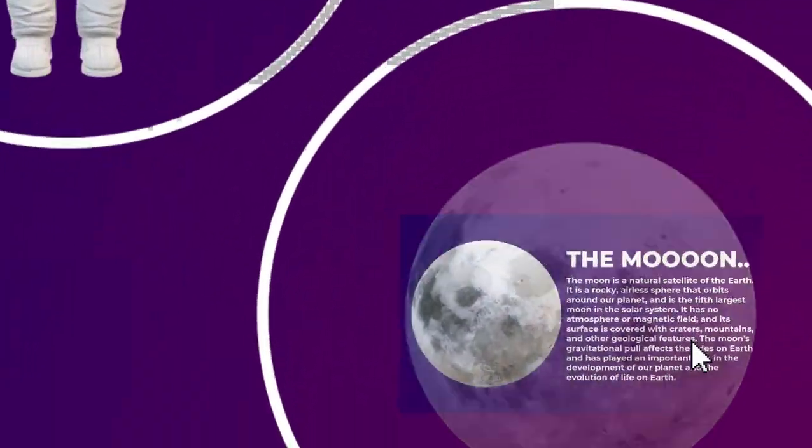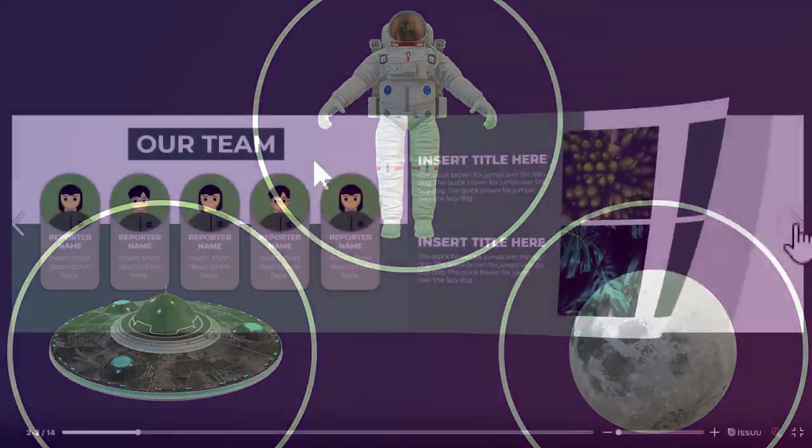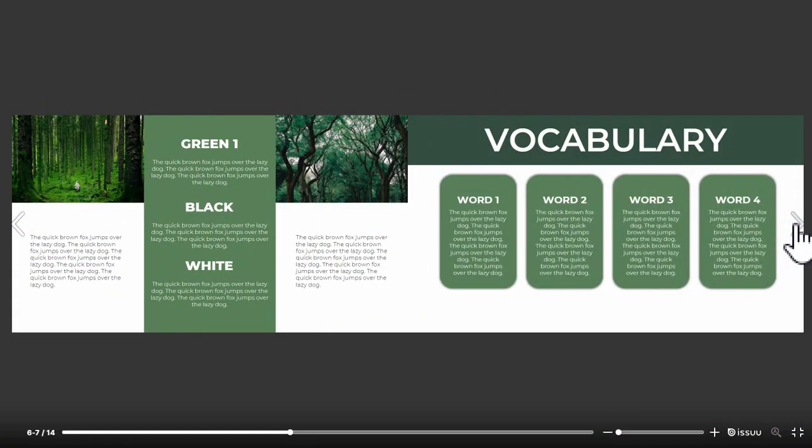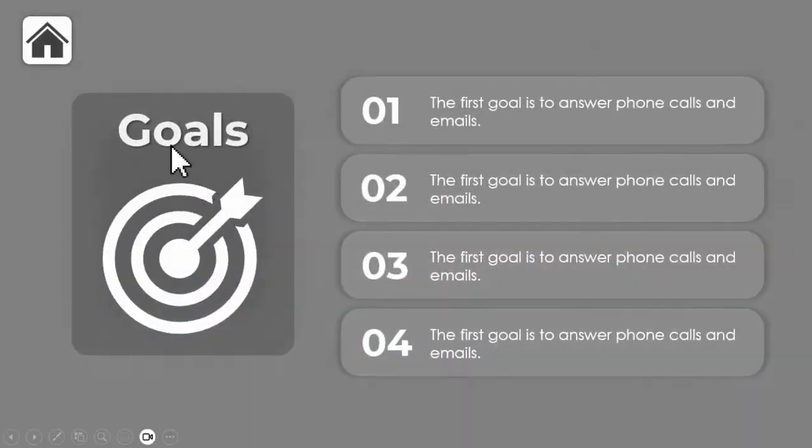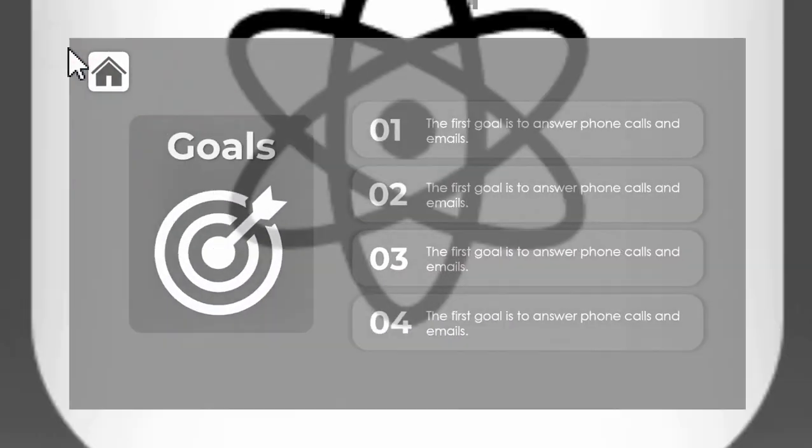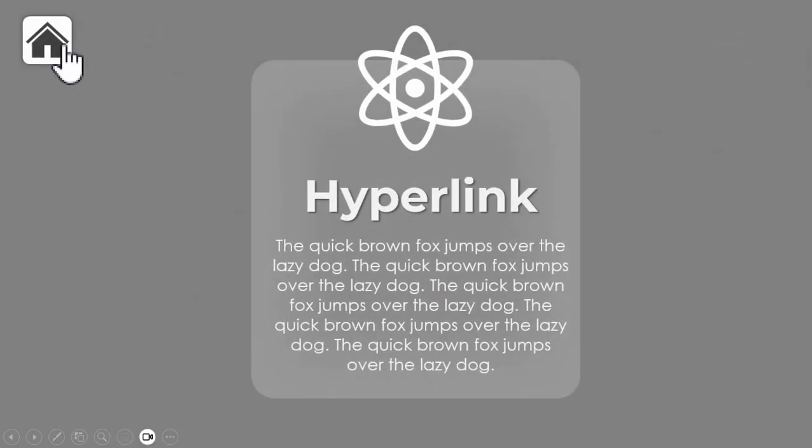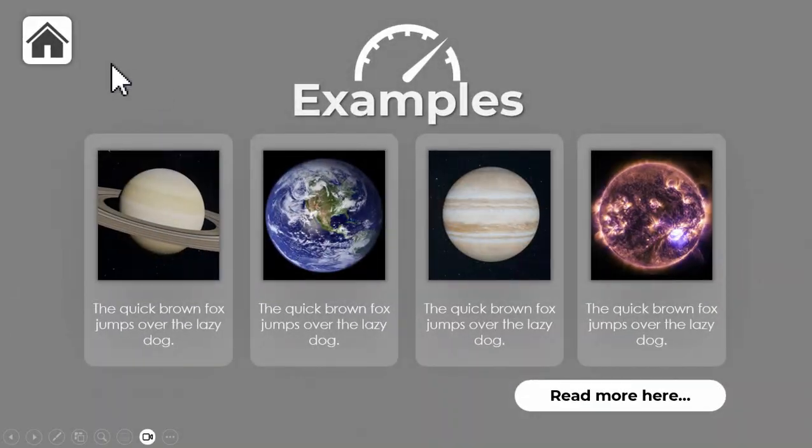Whether you're a student, a professional, or just someone looking to improve their presentation skills, then these tips will help you to take your presentations to the next level. So sit back, relax, and let's get started.